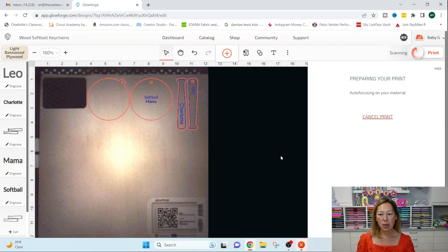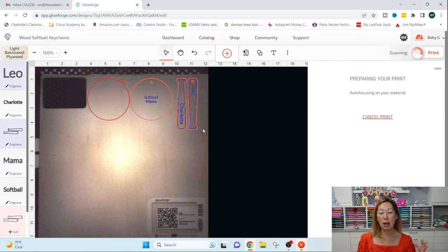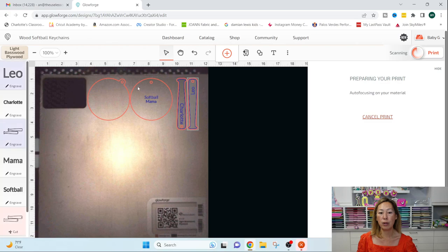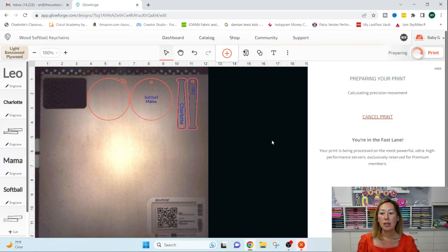And then it will tell you, based on this, how long it's going to take to cut this and engrave this and be done with the whole project on this wood, on what is on the canvas.